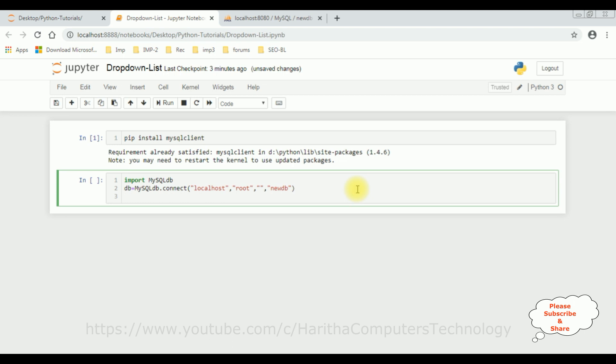Now after we got the connection strings, now I'm implementing the cursor method here to execute the SQL queries. Execute cursor is a variable db dot cursor method.